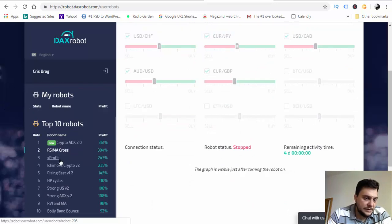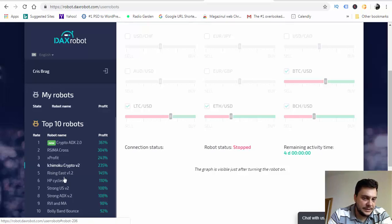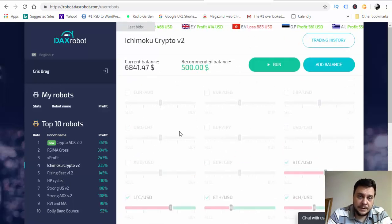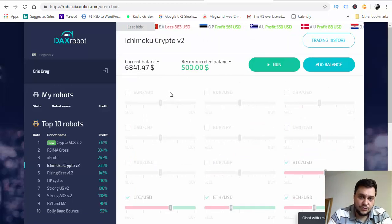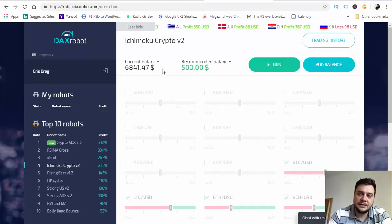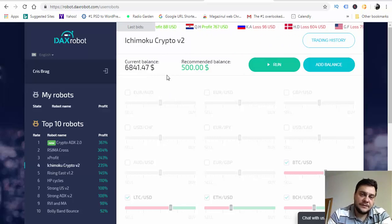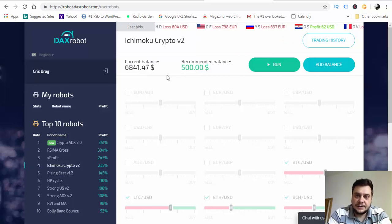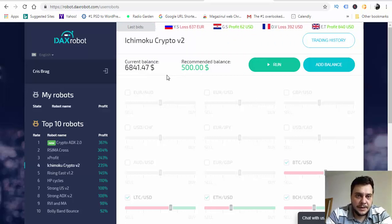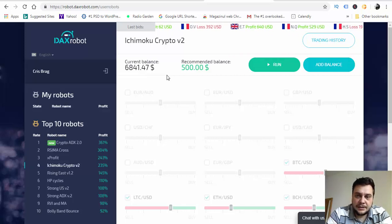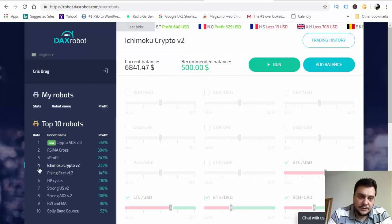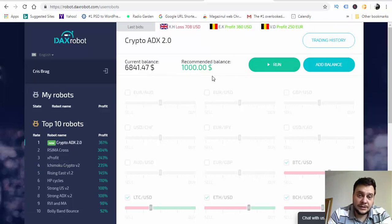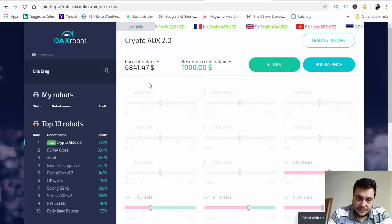The others are DAX profit, Ikemoku which also is trading cryptocurrencies. Each robot requires a minimum balance if you want to use it. The minimum balance is $500, so it's not $250 that you are used with other softwares like Easy Trade App, Maximus crypto bot and so on. Here the minimum required is $500, but on crypto ADX you need $1,000 to invest.